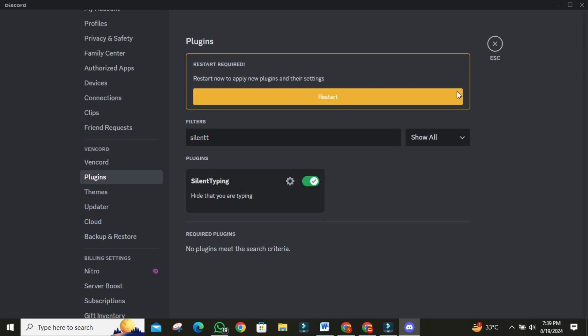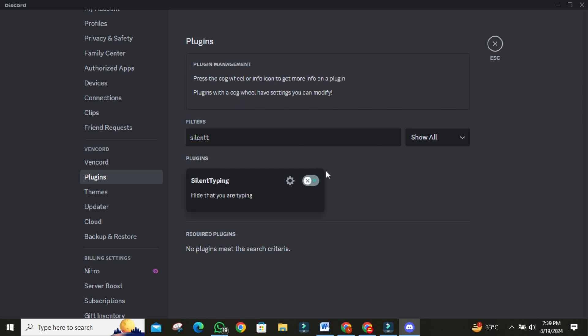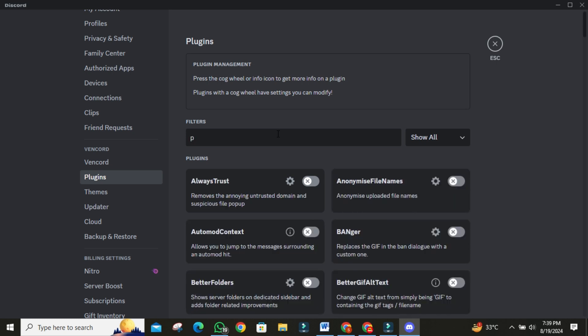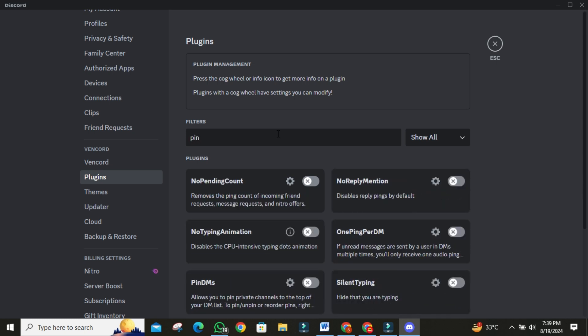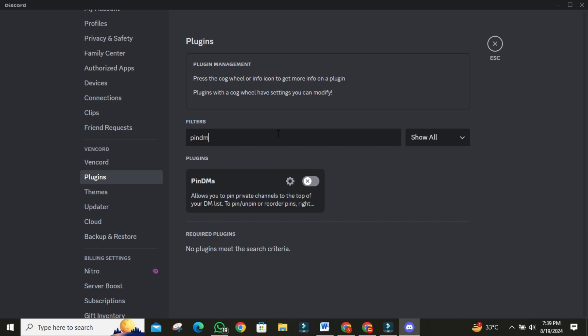Another incredibly useful plugin is Pin DM. Search for it in the search bar. Discord doesn't natively support this, but with Vencord, you can pin any direct message to the top of your list, making it easily accessible.